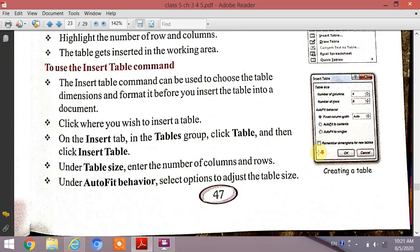The next topic is to use the Insert Table command. The Insert Table command can be used to choose the table dimensions and format it before you insert a table into a document.